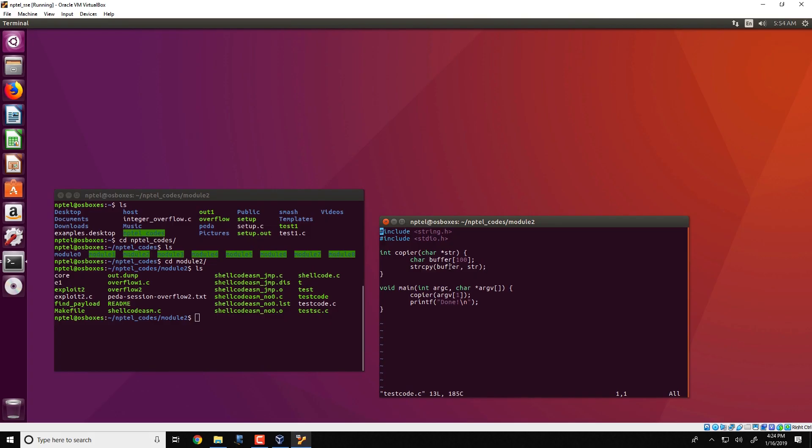Then it invokes string copy to copy from str into buffer. Note that string copy will continue to execute, copying character by character from str into buffer until a slash 0 or a null character is obtained in str.